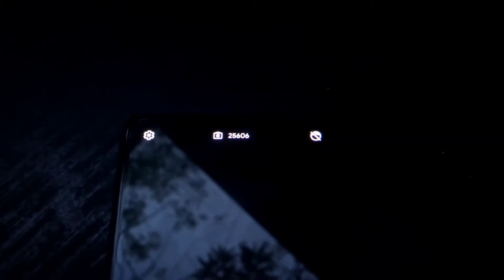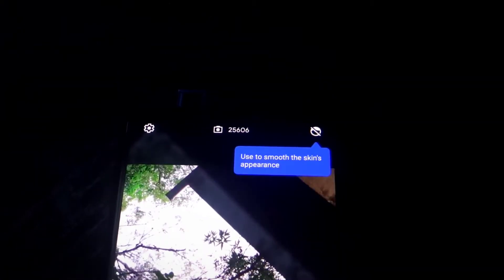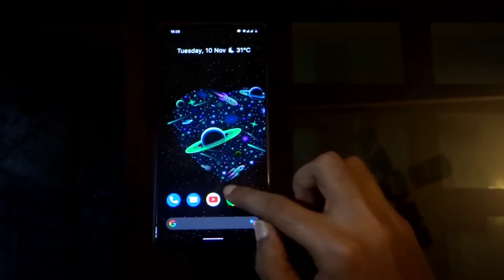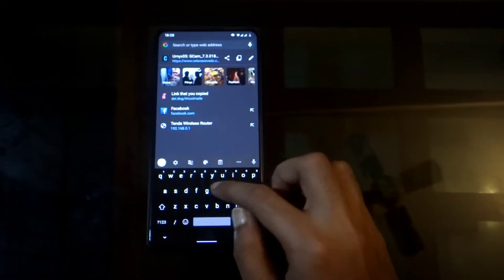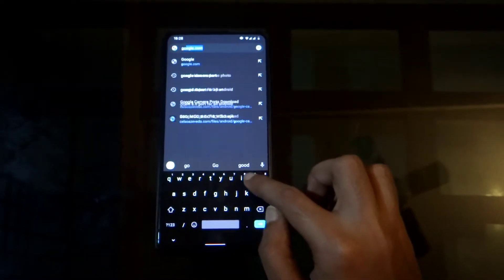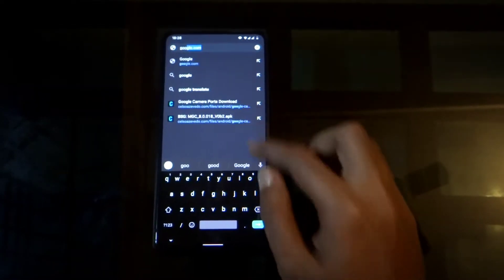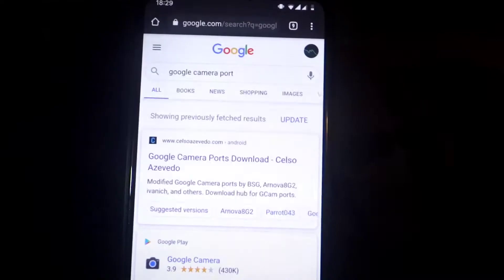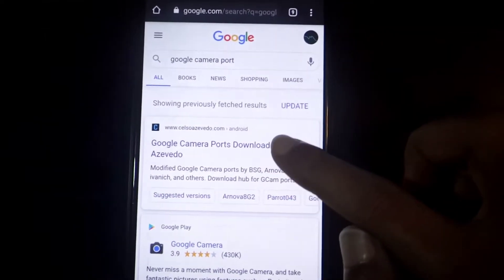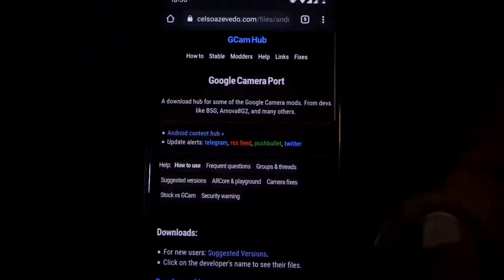There are plenty of G-Cams to choose from. Props to the developers. This is one of the best builds for the Redmi K20 Pro. I'll also share a way to reduce the pink tint on photos taken using the wide-angle camera.